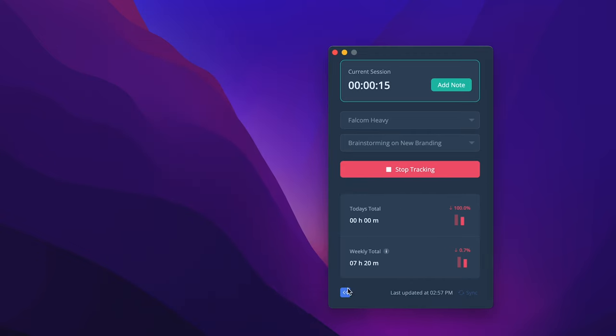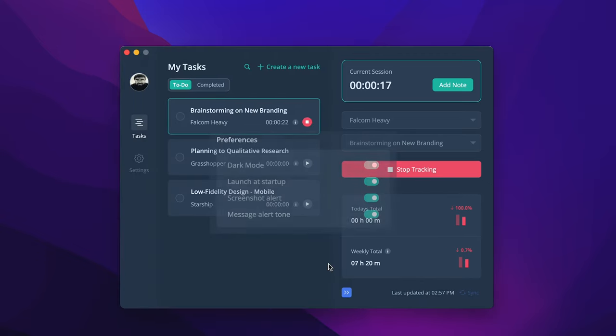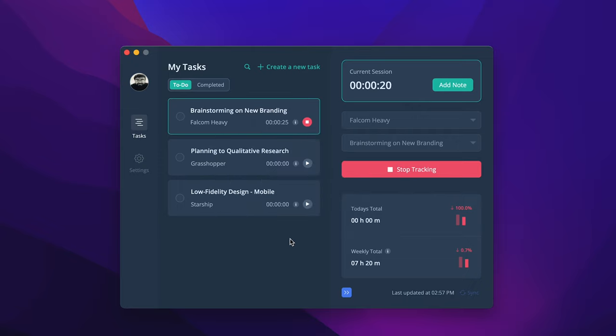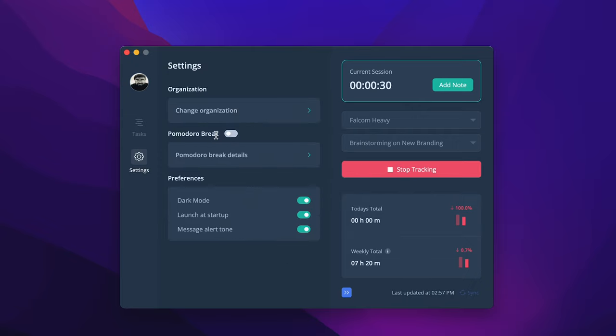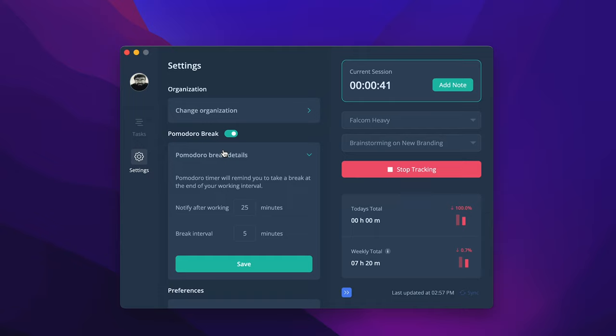Expand and collapse the desktop app and use light or dark mode based on your preference. Find the settings option under task. A Pomodoro timer also reminds you to take breaks and regain your energy to come to work. Set a work interval and break interval. Generally, a Pomodoro timer is set to have breaks every 30 minutes.